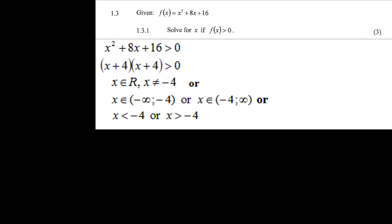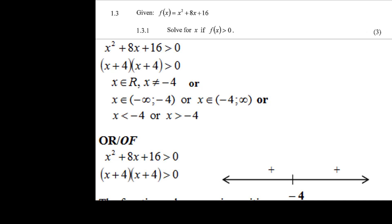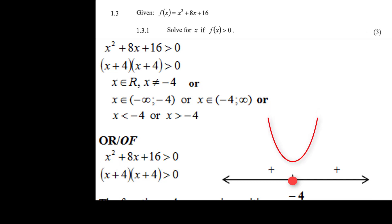Looking at this graphically: the quadratic (x + 4)(x + 4) greater than 0 has a double root at x equals minus 4 where f(x) equals 0. Since a is greater than 0 the parabola is concave up, so the graph goes upward from minus 4 on both sides. This confirms x is a real number but cannot equal minus 4, since at that point the graph merely touches zero.